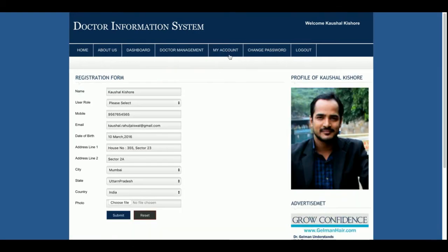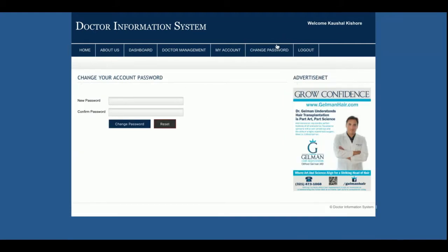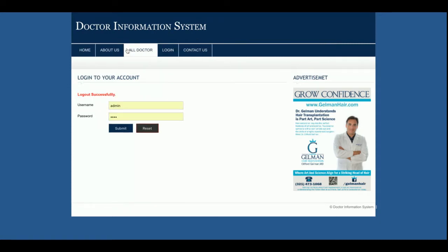This is the My Account section from where the admin can change their details. This is the Change Password form where the admin can change the account password. Once I click Logout, all sessions will be destroyed and none of the internal admin pages can be accessed. You can see the menu has changed and no internal administration pages are displayed.